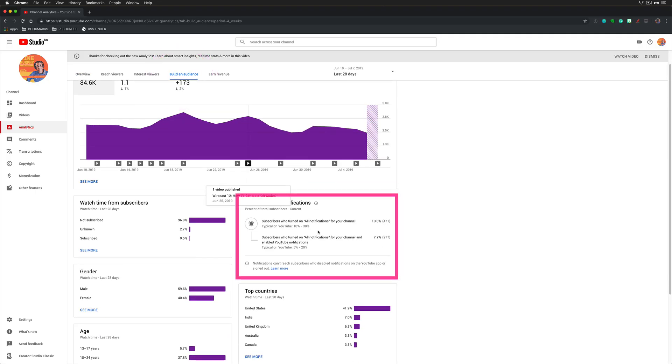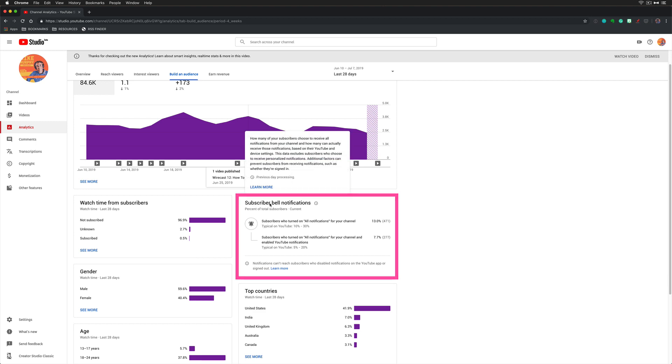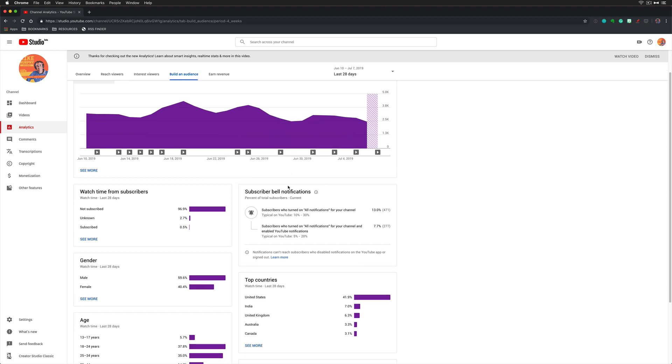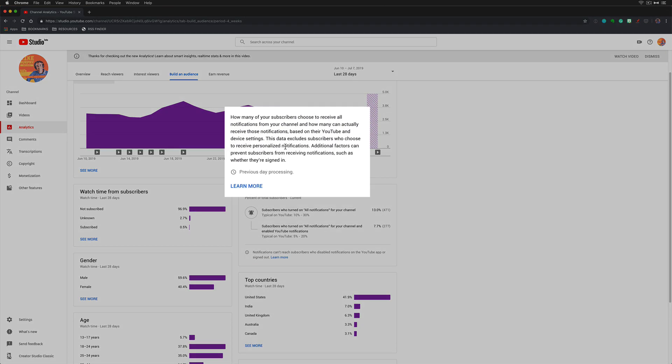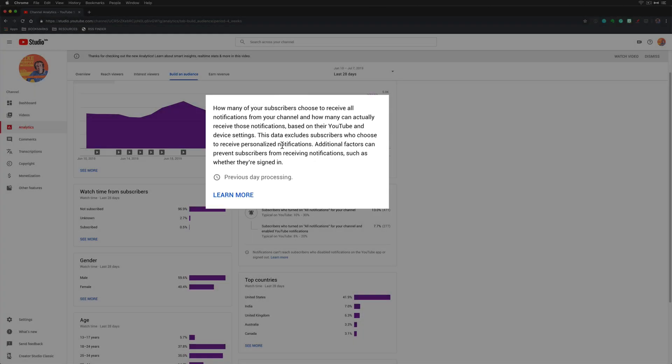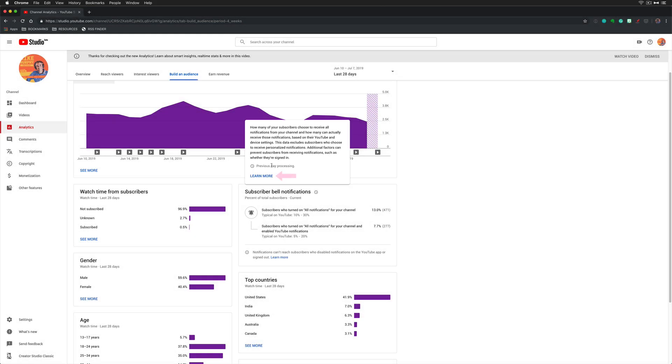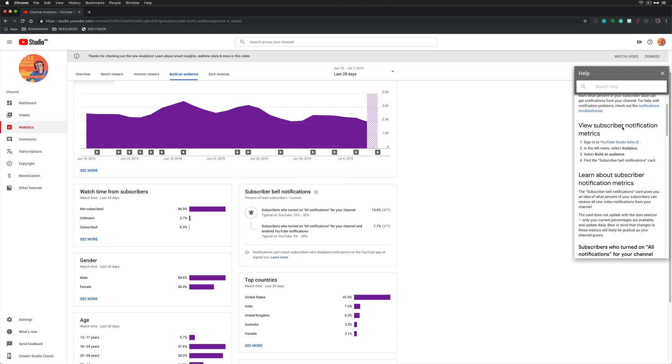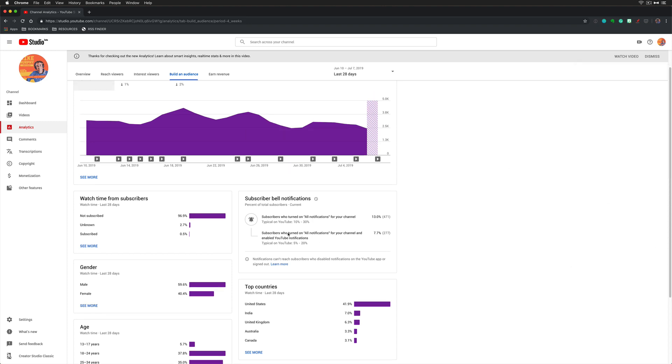Right here is what we're looking for: Subscriber bell notifications. Hover your cursor over the title and you can read more about it. It's basically the metric that shows how many of your subscribers choose to receive all notifications from your channel. There are some additional factors that can prevent subscribers from receiving notifications. You can click on the Learn More button for this pop-out if you want to read more about it.